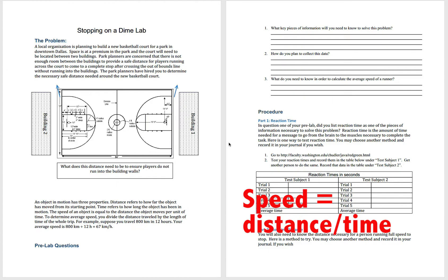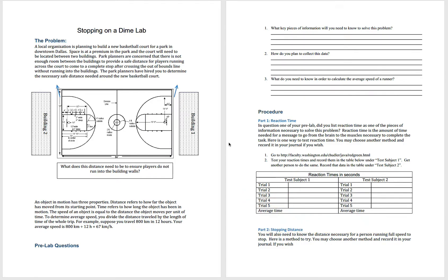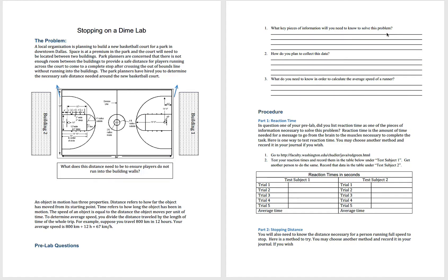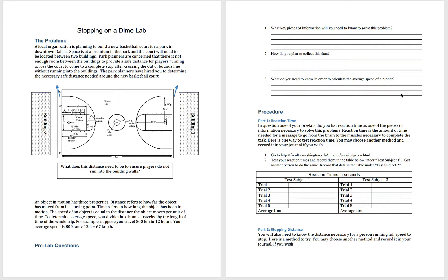We begin the lab with some pre-lab questions. What key pieces of information do you need to know to solve this problem? We need to know the speed, distance, and time. Distance and time are going to play a big role in solving this problem. How do we collect the data? What tools do you need? Probably a meter stick or measuring tape and a stopwatch or a phone with a stopwatch. What do you need to know in order to calculate the average speed of a runner? Tell me the formula. How do we find speed?